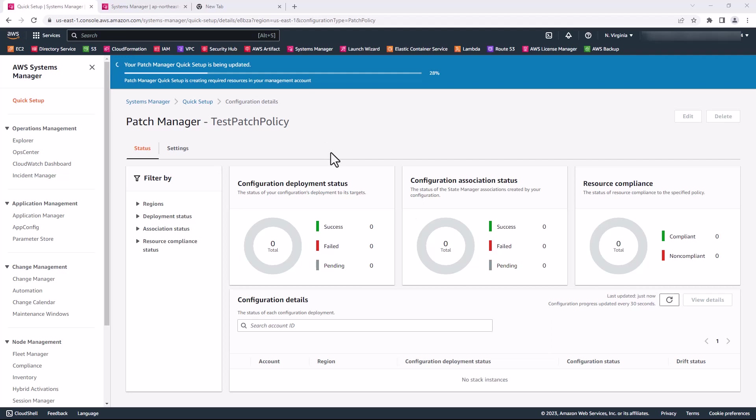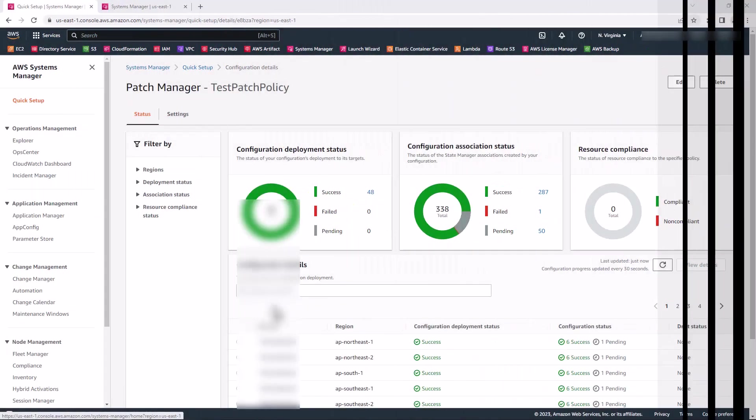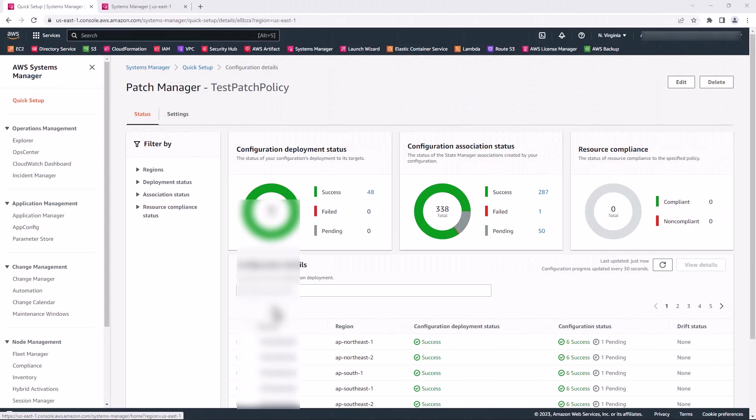I have fast forwarded the video to save time. As you can see, the deployment is complete.